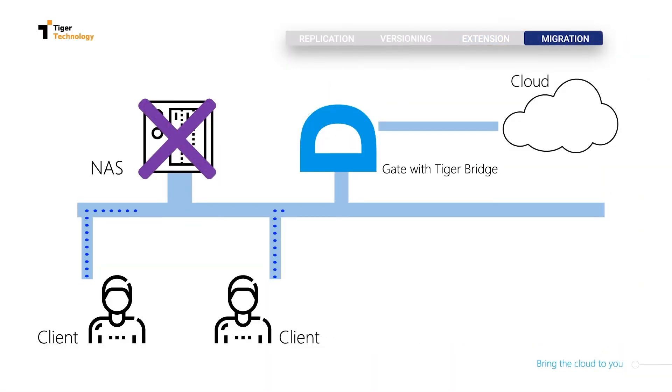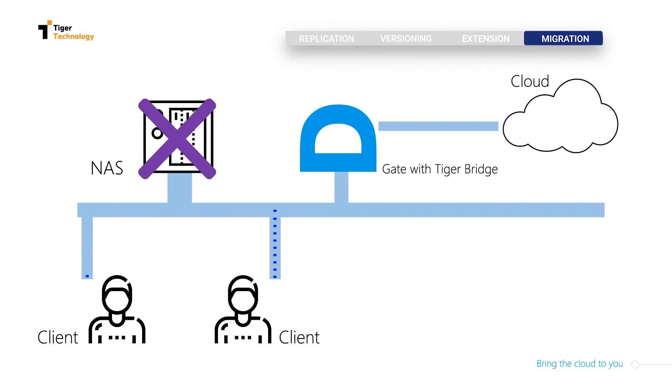When we decide that NAS is no longer needed or when something happens to the NAS, the client could be rerouted to the gate easily. All the data will be in the cloud. We could even take advantage of any cloud archive tier, which essentially means cost optimization, multi-site sync, and disaster recovery with dynamic rehydration.